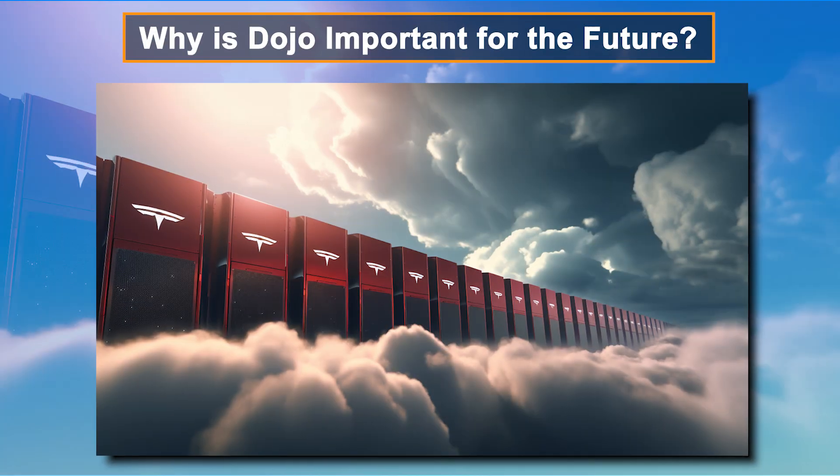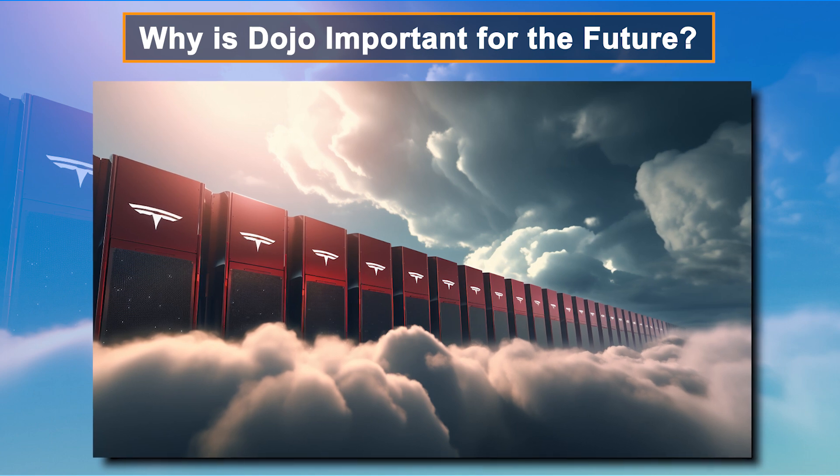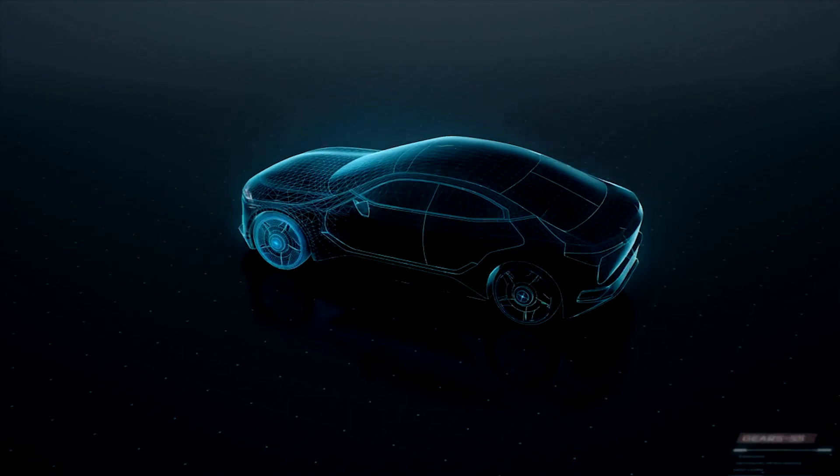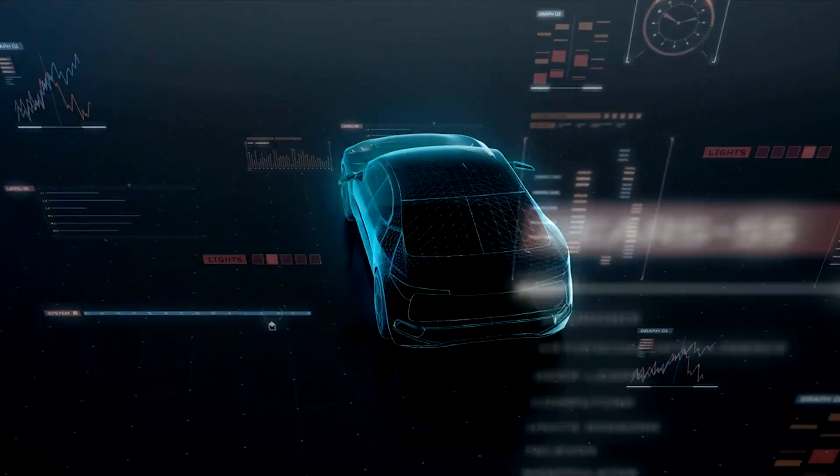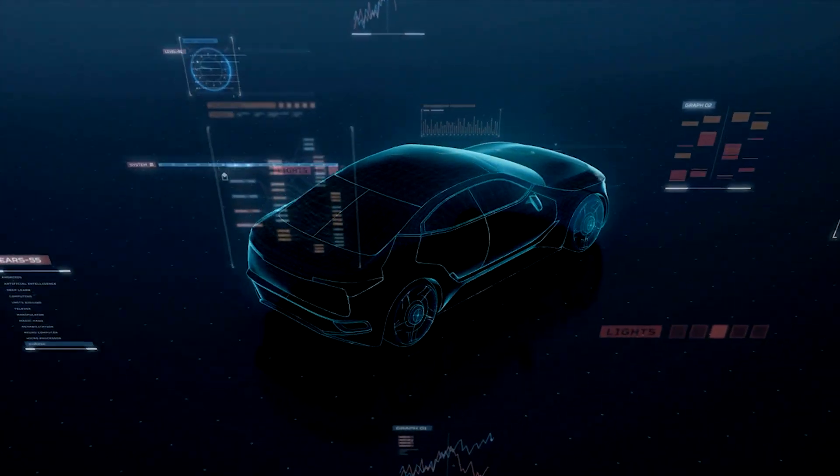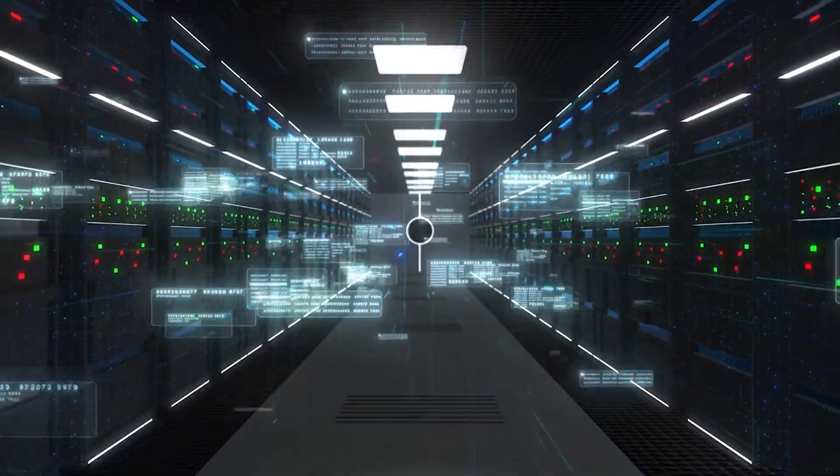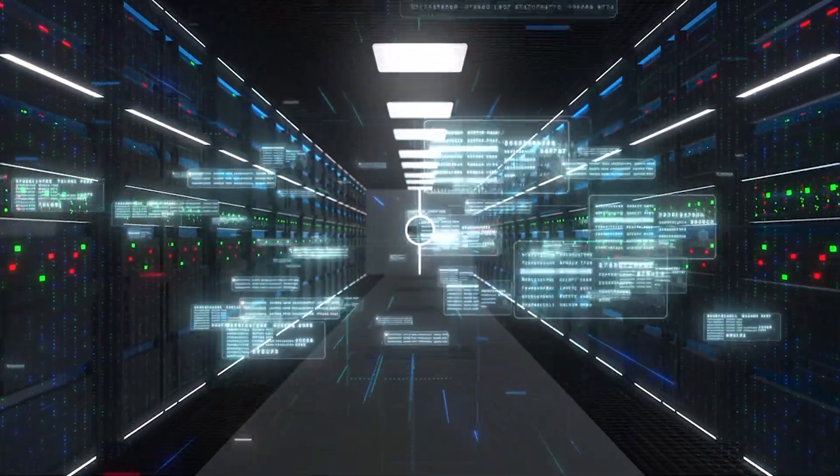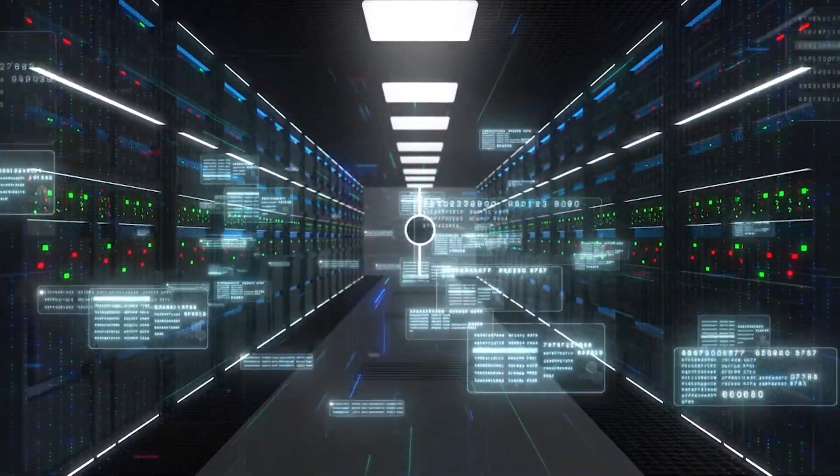Why is Dojo important for the future? Tesla isn't just using Dojo to make cars smarter. This supercomputer represents a shift in how machine learning itself could be developed.